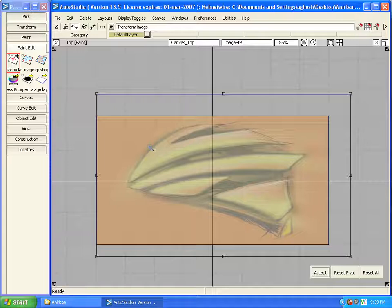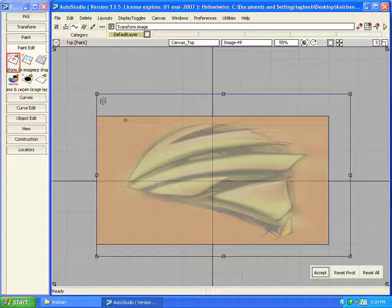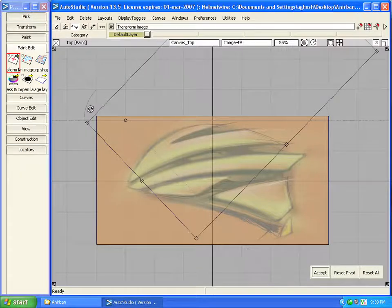Similarly, I can snap it to any geometry also, and now I can apply the transformation.